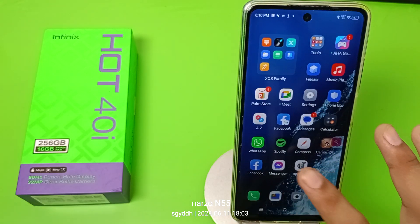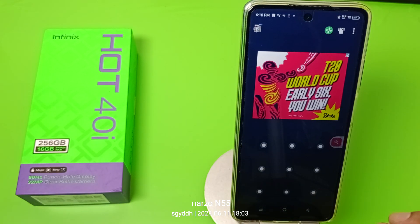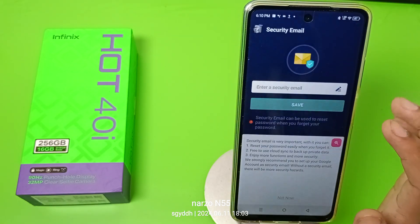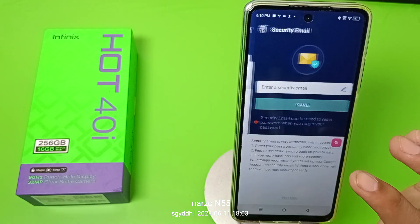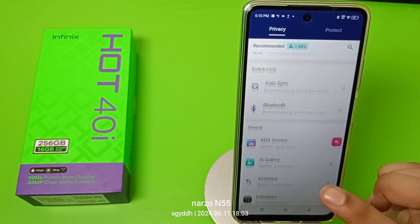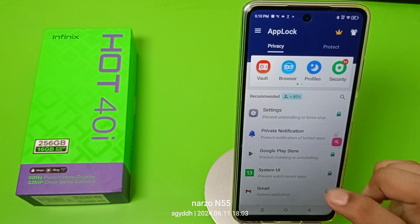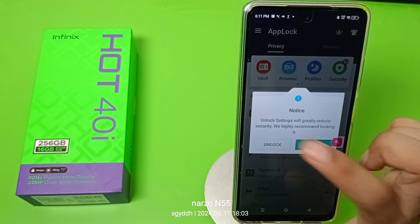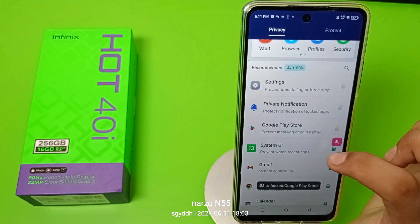Friends, if you have downloaded any app like App Lock, you have to make a password like this. Then you can see the locked apps. You just have to unlock them — click on the unlock option.